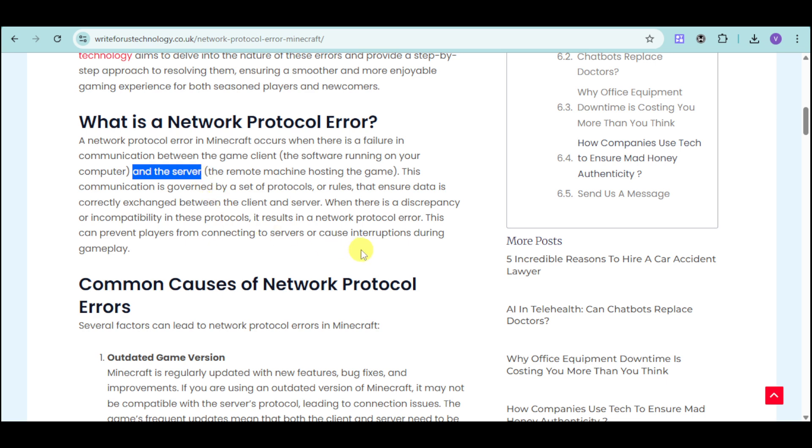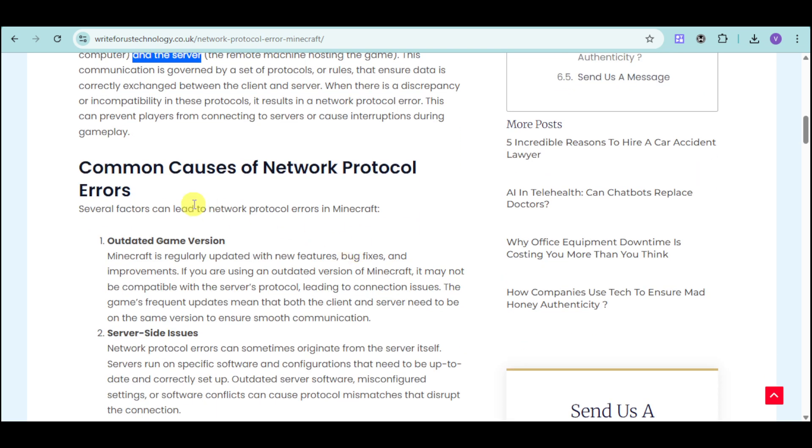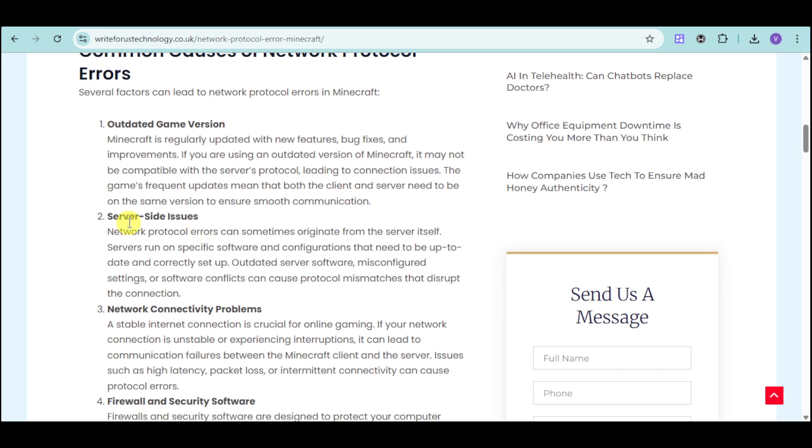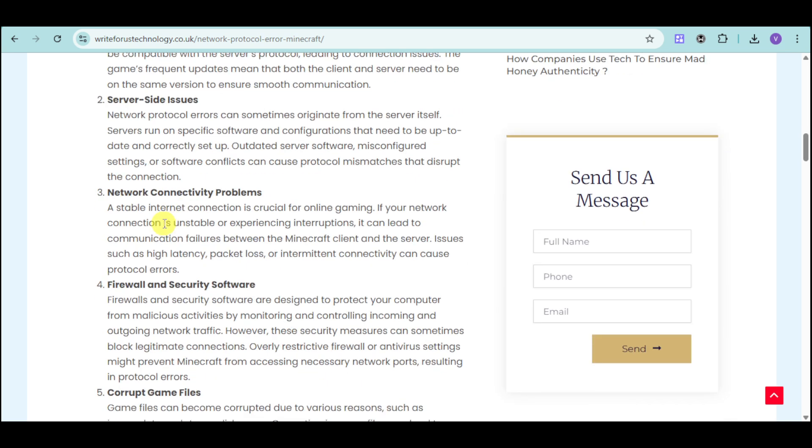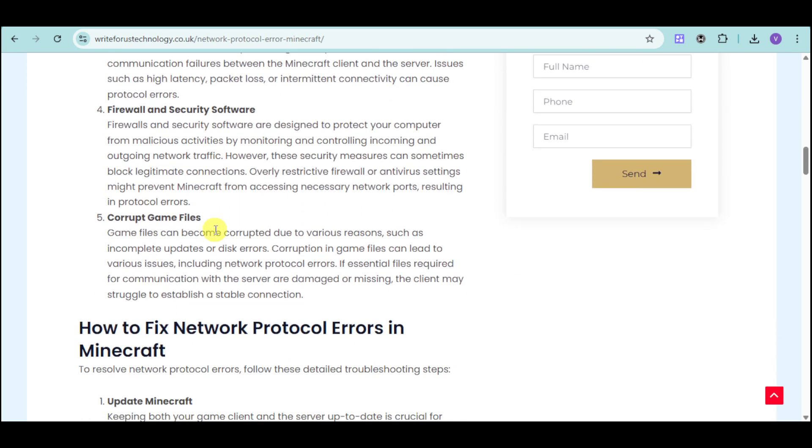This is governed by a set of protocols or rules that ensure data is correctly exchanged between the client and server. The common causes for network protocol errors are outdated game version, server-side issues, network connectivity problems, firewall and security software, as well as corrupt game files.